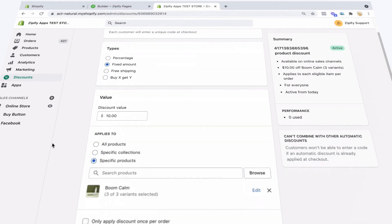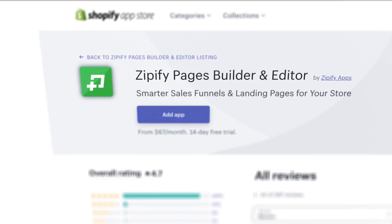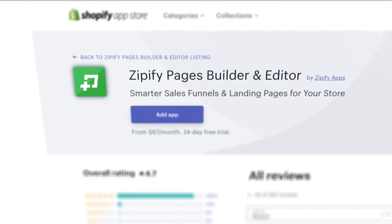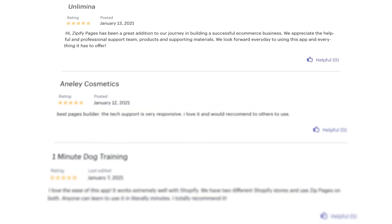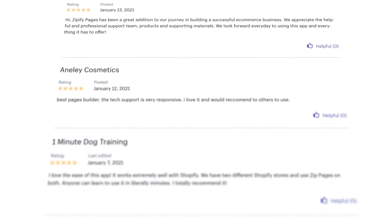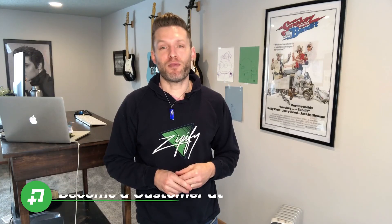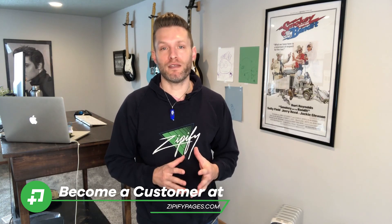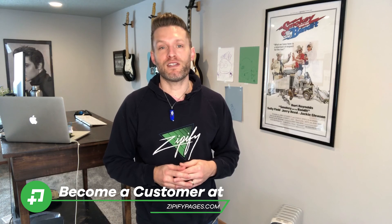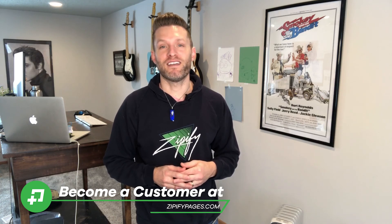And that's all there is to it. If you're a Zipify Pages user, log in and check out Dynamic Discounts now. Would you also do us a huge favor and leave an honest review in the Shopify App Store? It really helps us connect with other business owners just like you. If you're not a Zipify Pages user and you want to start building high-converting landing pages for your store, then visit ZipifyPages.com today. Take care.